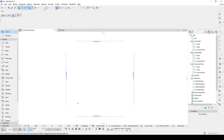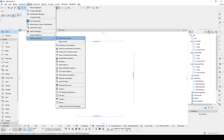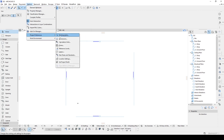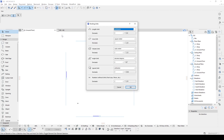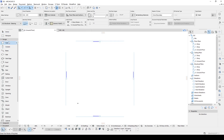Alright, here we are in ArchiCAD. First we are going to change the unit system from the working units. Click cm and click OK. Then we go to the wall tool, change the structure to simple, and change the wall thickness.